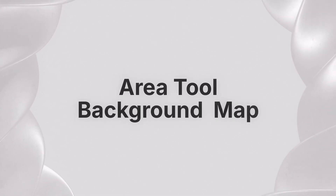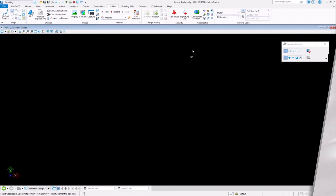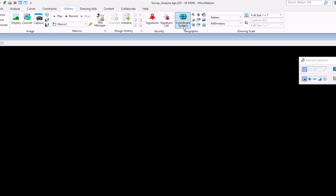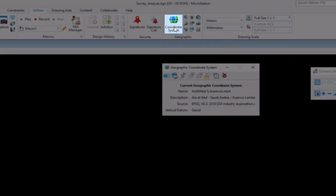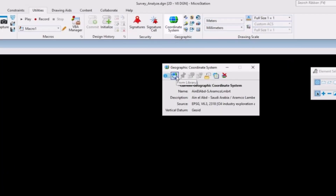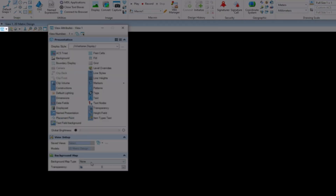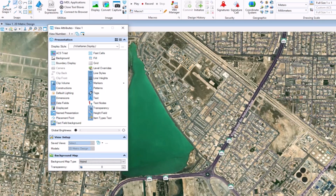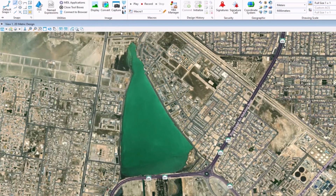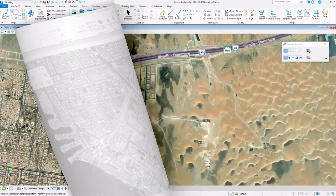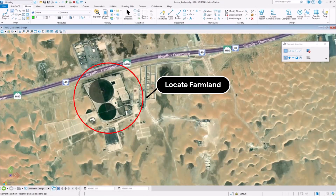Area Tool Background Map. Did you know that using background maps in MicroStation, you can easily identify real areas on the map and insert an area value of any enclosed space, and allows you to place the value wherever you would like on the model as text.